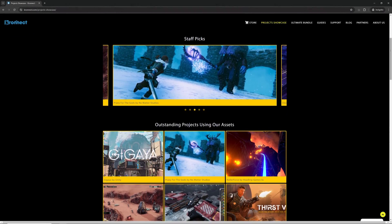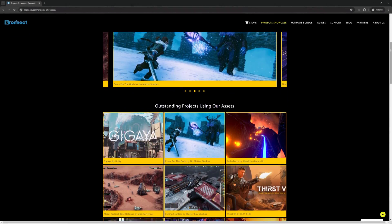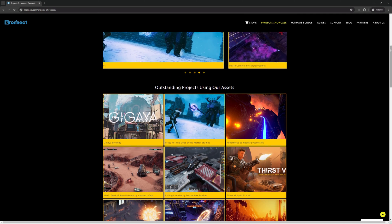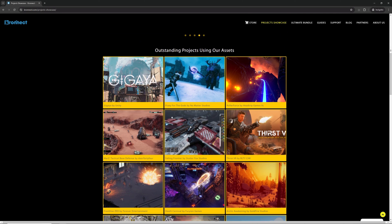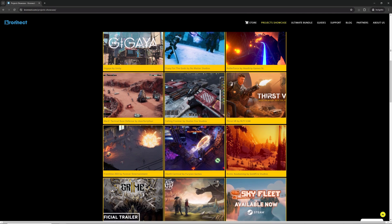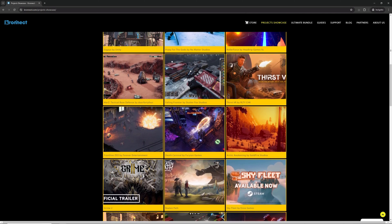Visit our project showcase to see the amazing worlds enhanced with Volumetric Fog and Mist 2 and our other assets.